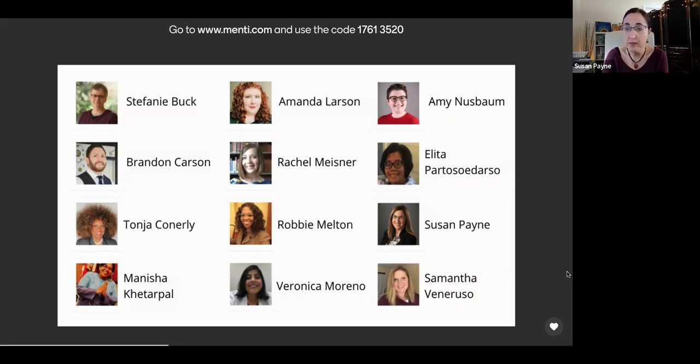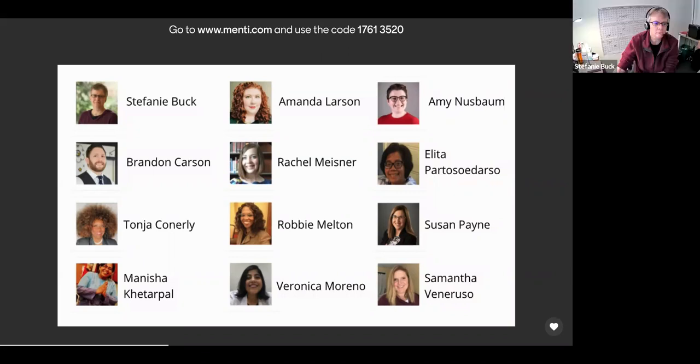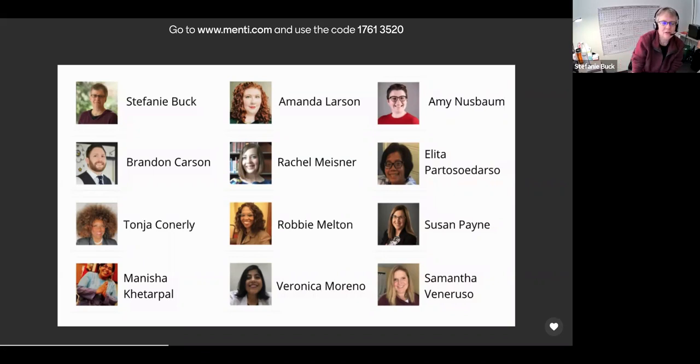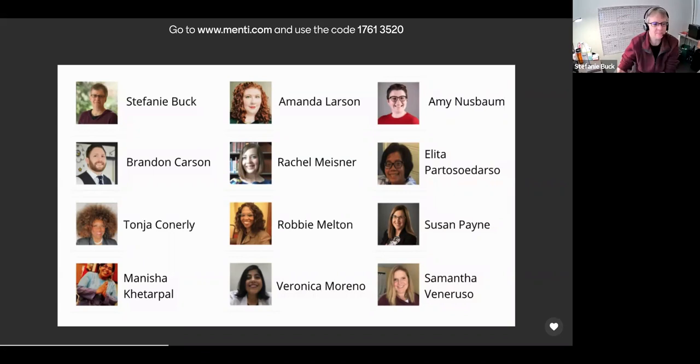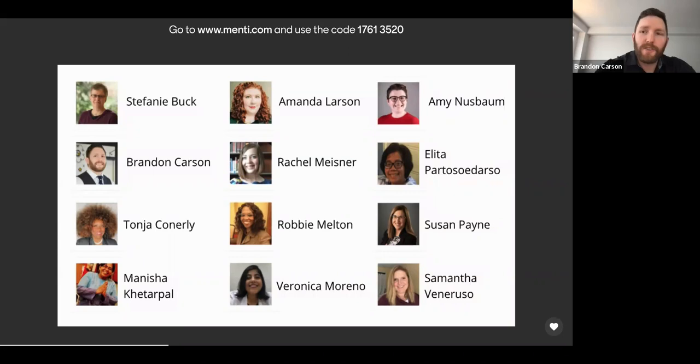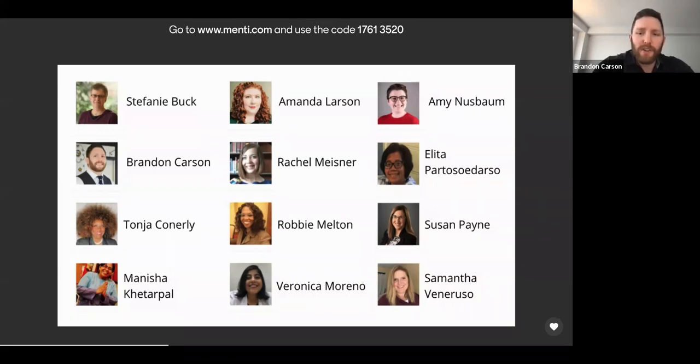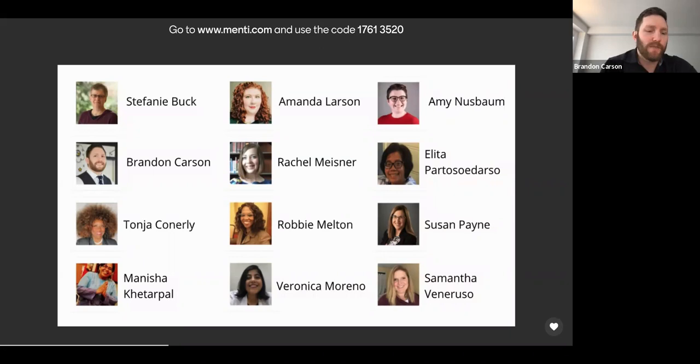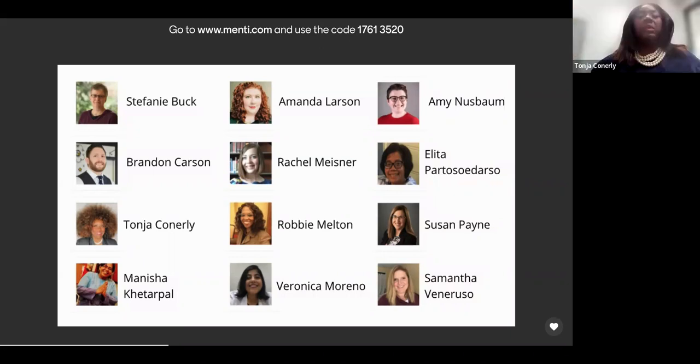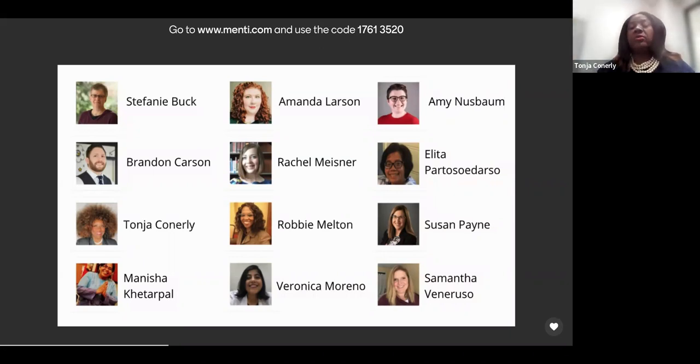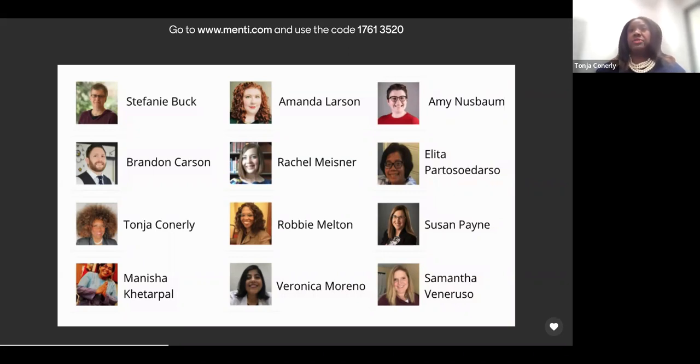And now I'm going to let the other board members who are here go ahead and introduce themselves. So we'll start with Stephanie. Hi. Hi, I'm Stephanie Buck. I'm the Director of Open Educational Resources at Oregon State University. Well folks, Brandon Carson, Learning Technology Specialist and Part-Time Professor at Durham College and EdD student at Ontario Tech University. Good morning. I'm Tonja Connerly. I'm a full-time Professor of Sociology at San Jacinto College in Houston, Texas.